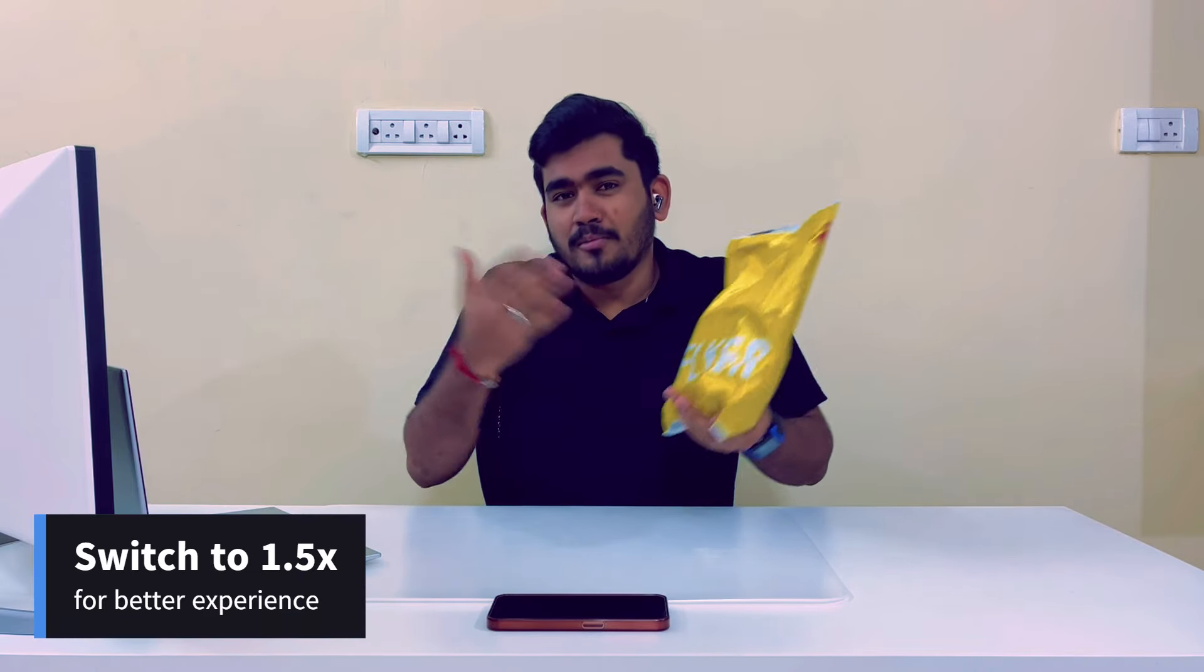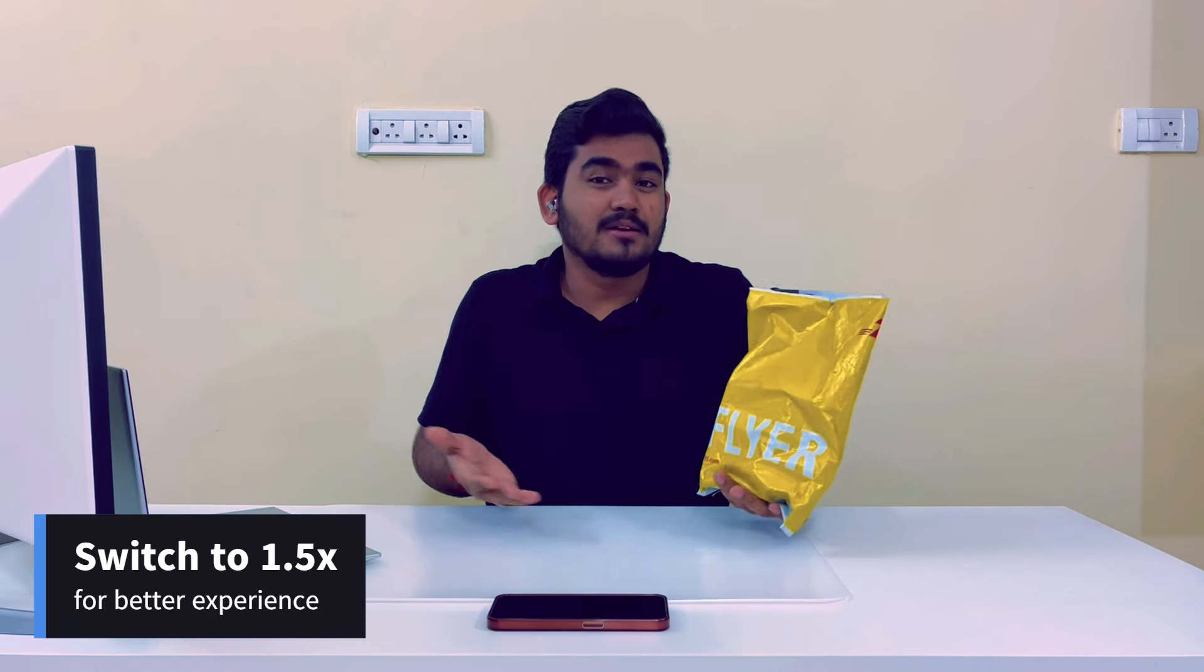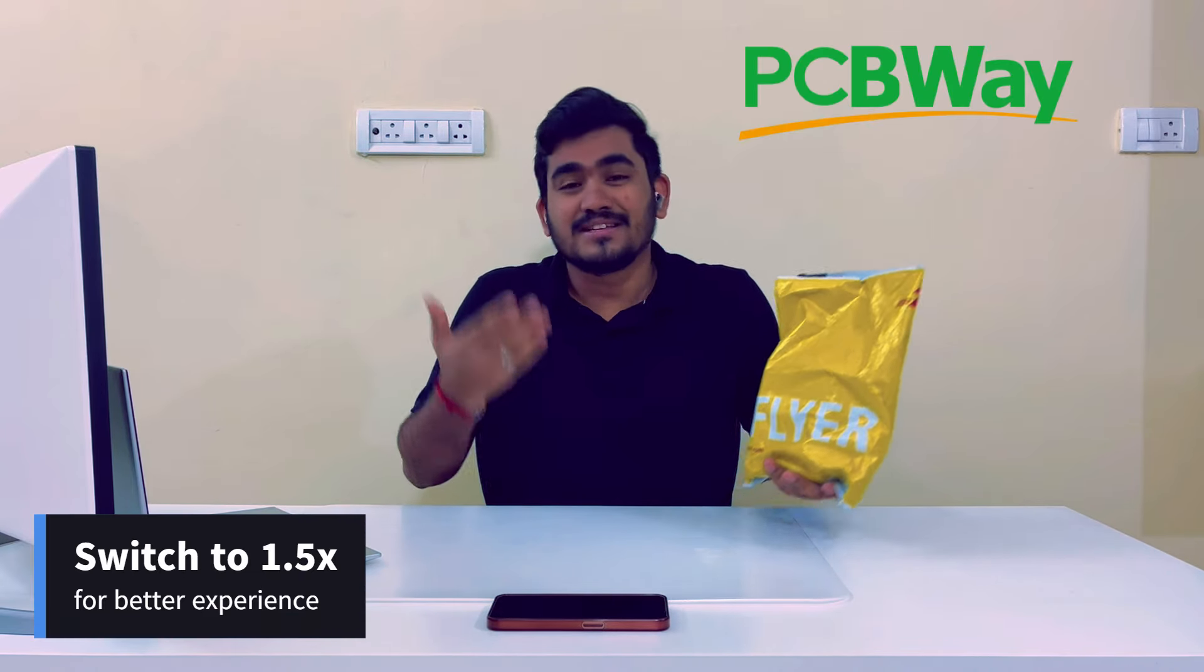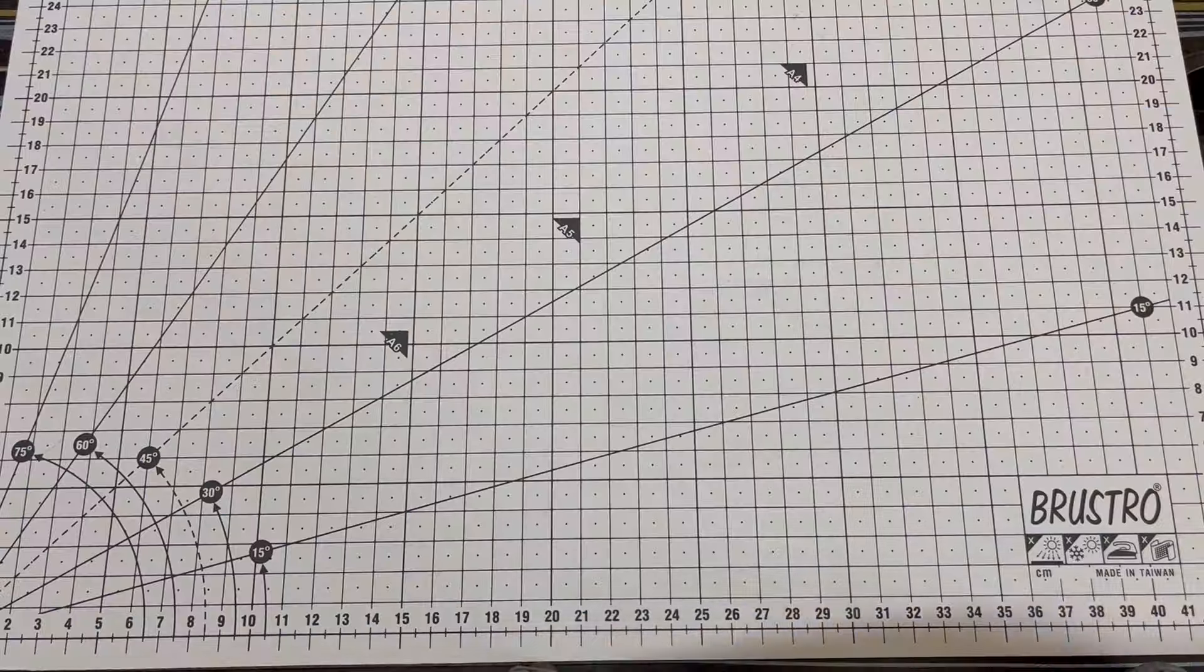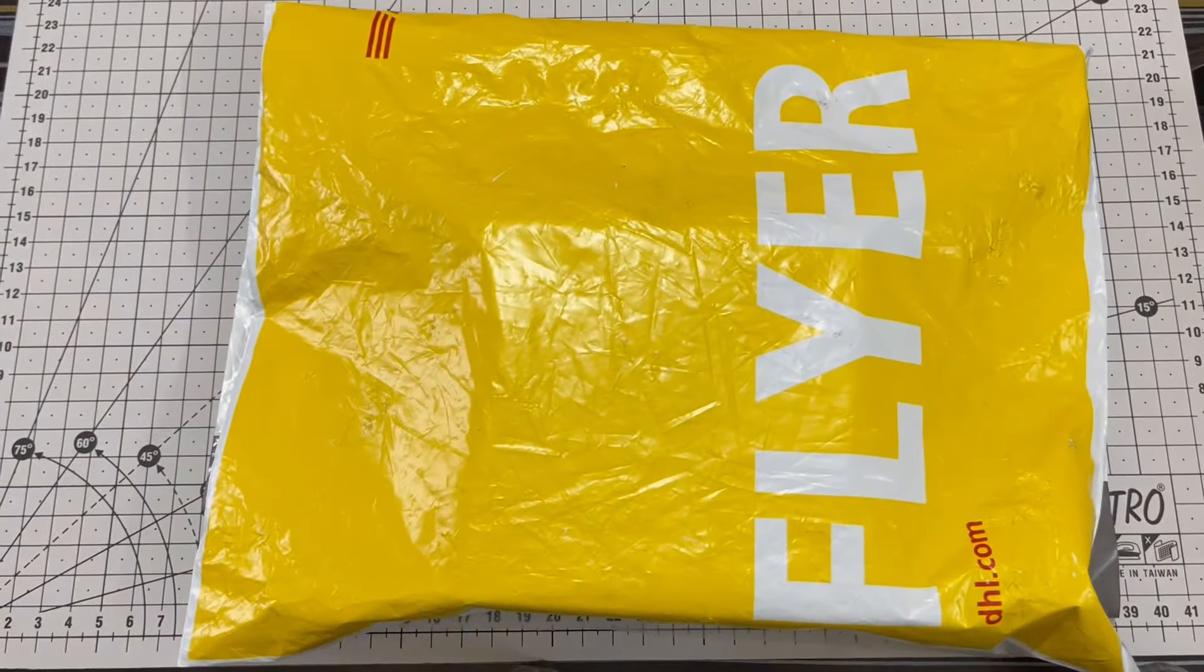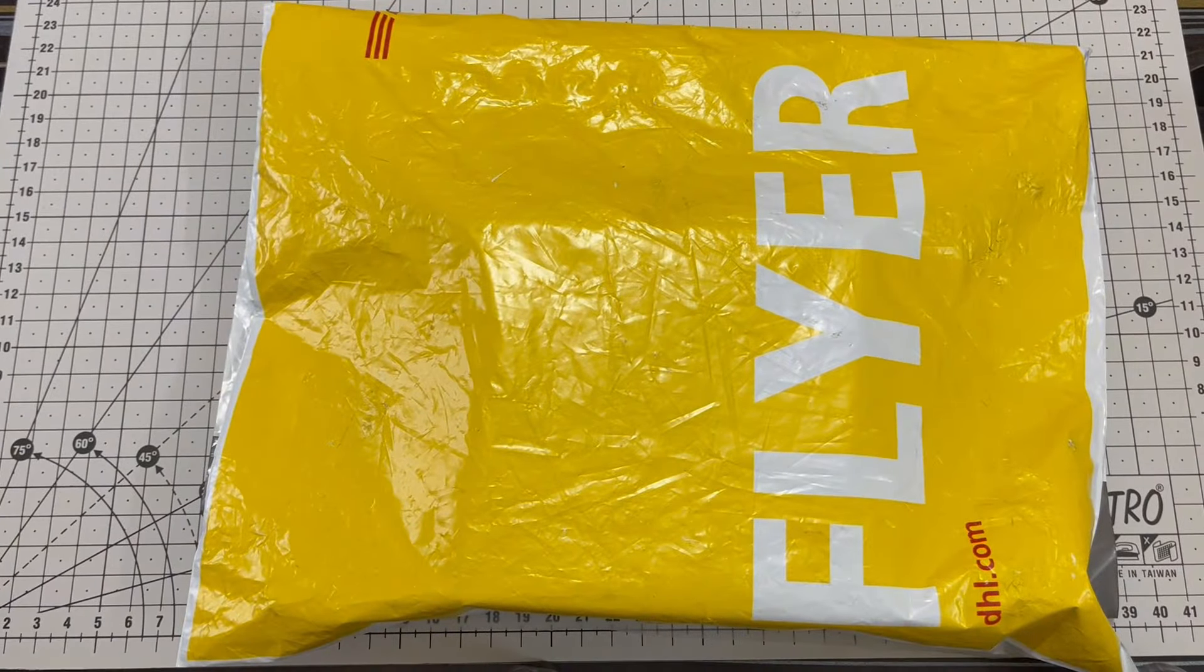By the way, this whole project is sponsored by pcbware.com by sending these PCBs. But more on them later in the episode. So what are we waiting for? Let's dive into the episode.